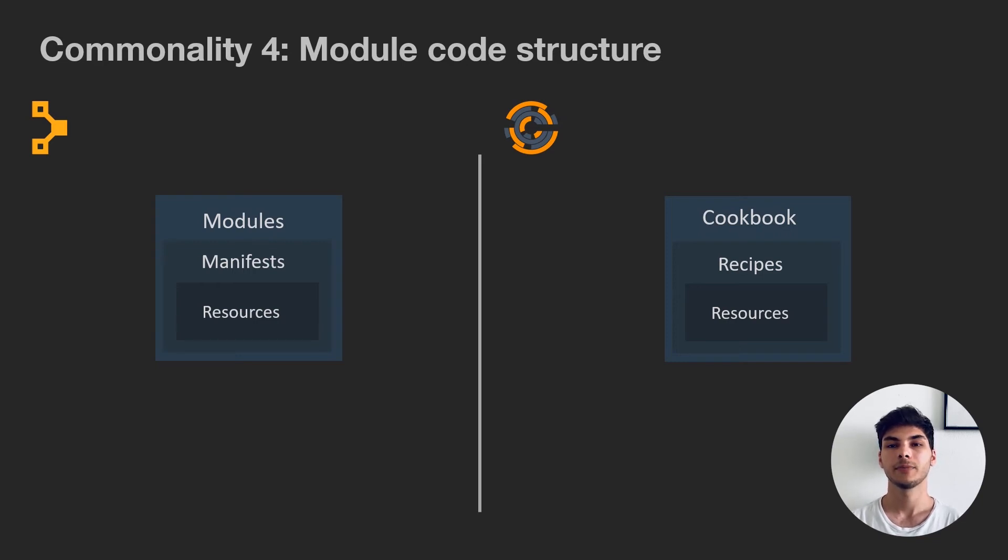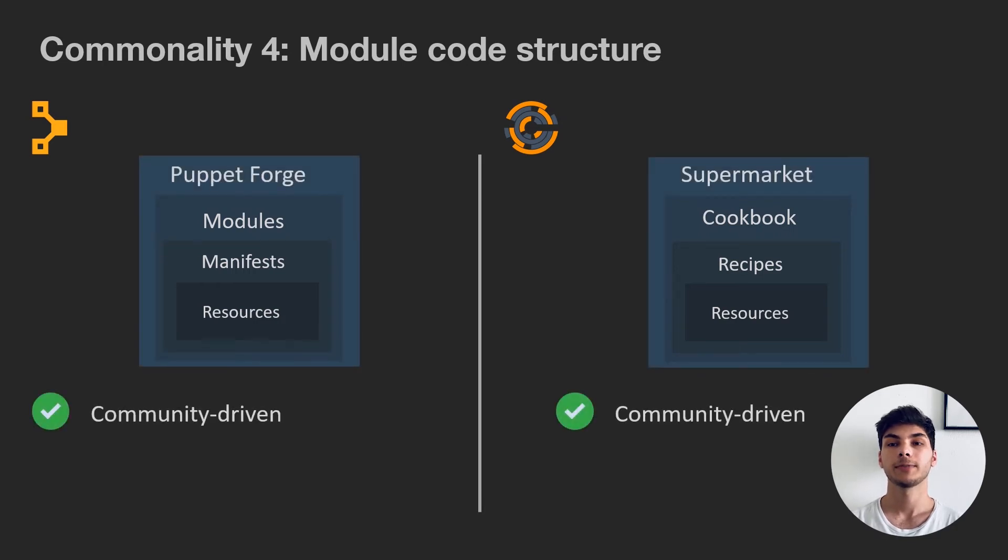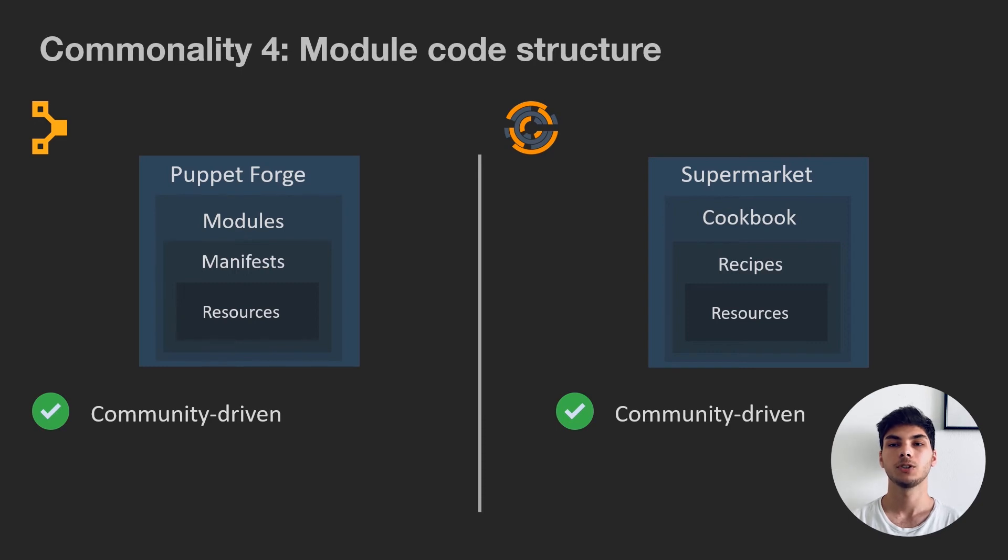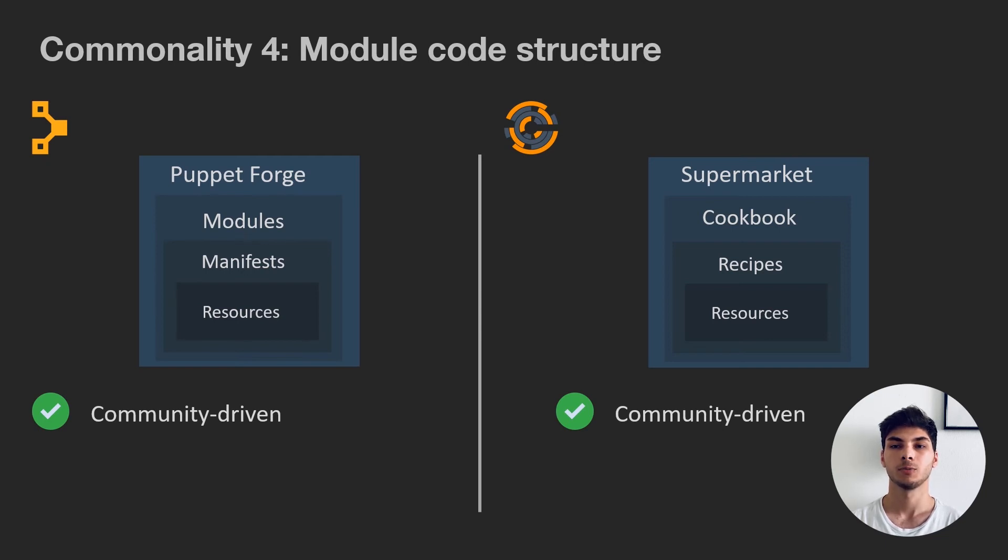Nonetheless, there is no need to implement all the logic yourself. Both platforms offer you a community-driven collection of modules, which you can tune with your specific config and use, barely having to write any code yourself. These catalogs are called Puppet Forge and Chef Supermarket.